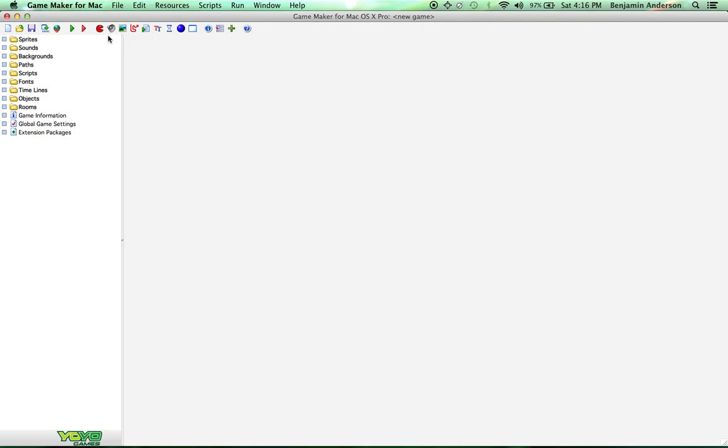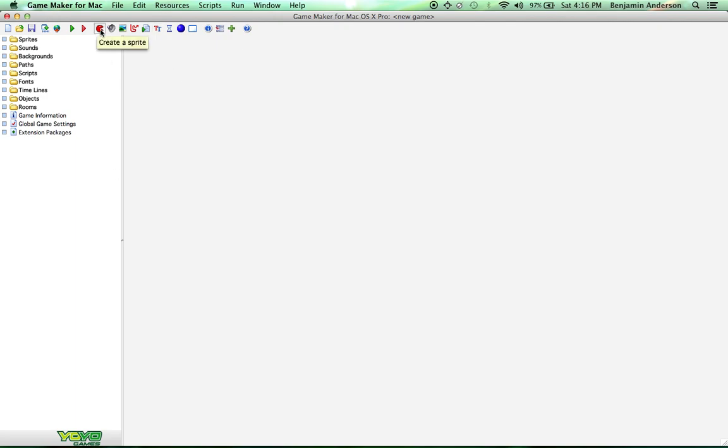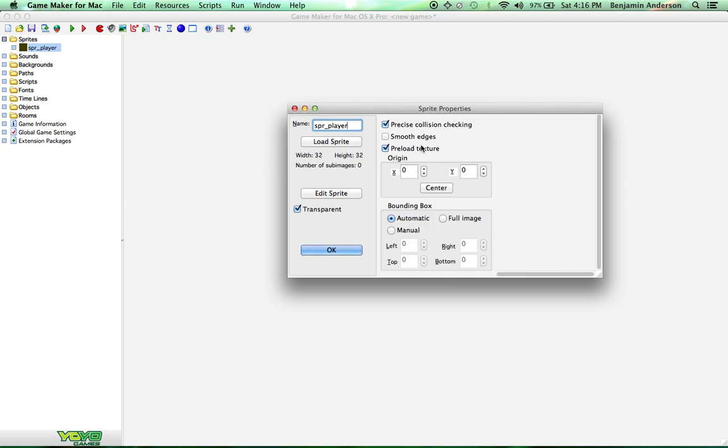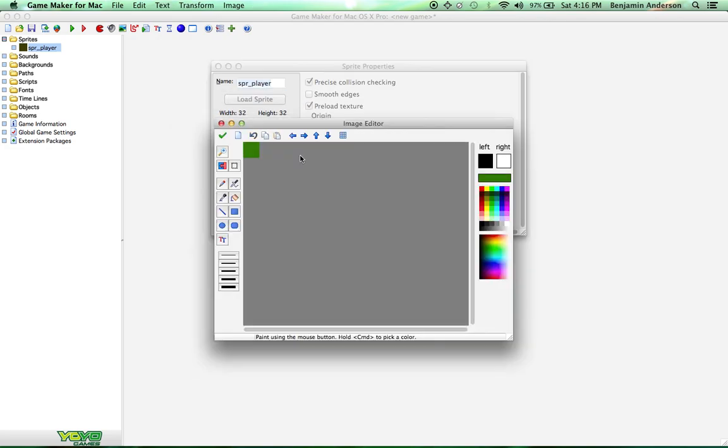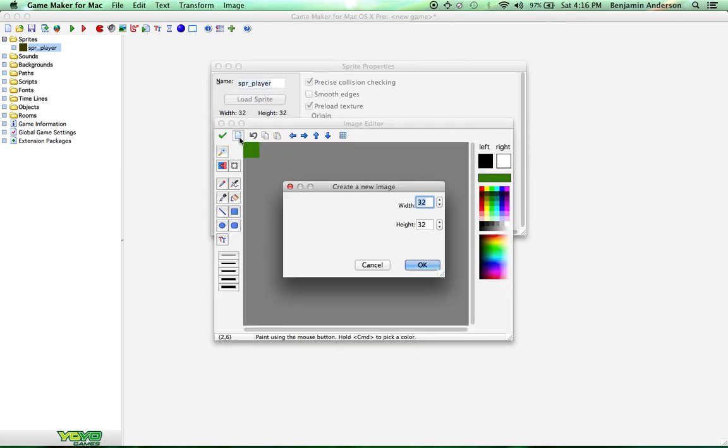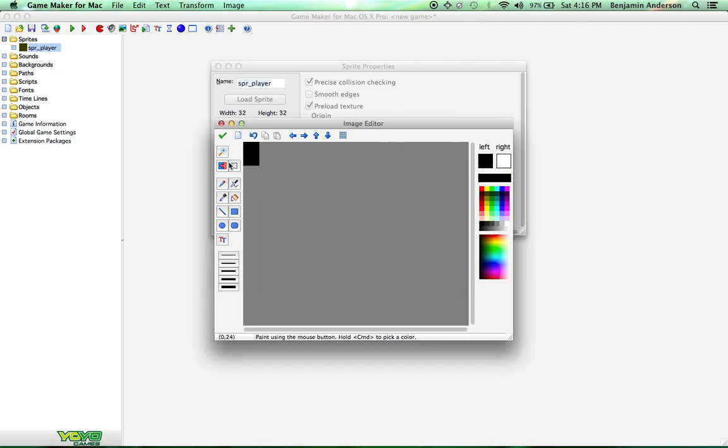First things first, we're going to make a sprite, which is just an image representing the objects in the game. It has this little Pac-Man icon right here. Click on that. And we're going to name this Sprite Player. Now we're going to edit the sprite and open up this image and create a new image because this is the wrong size. We want it to be 32 by 48. Perfect.